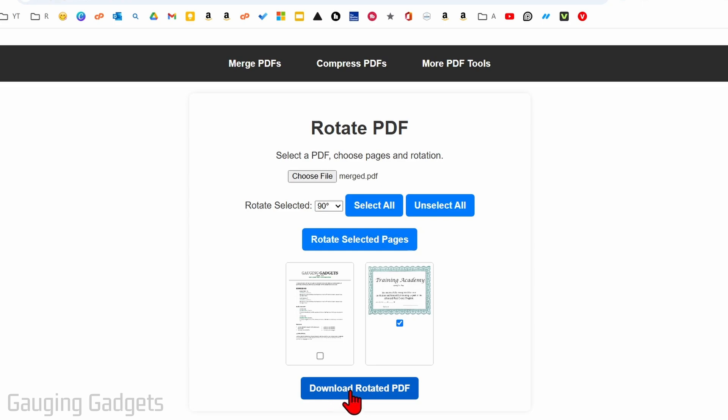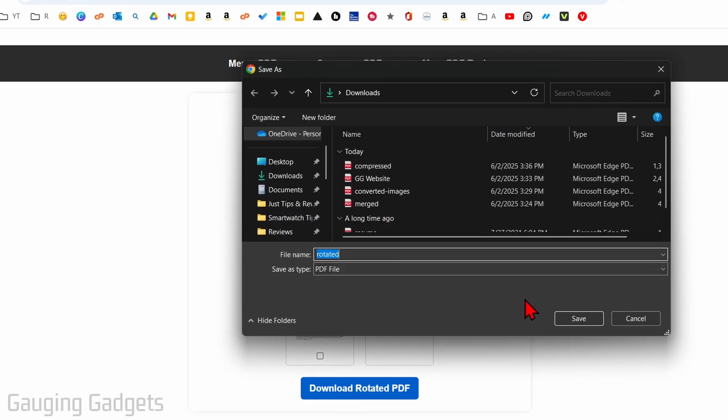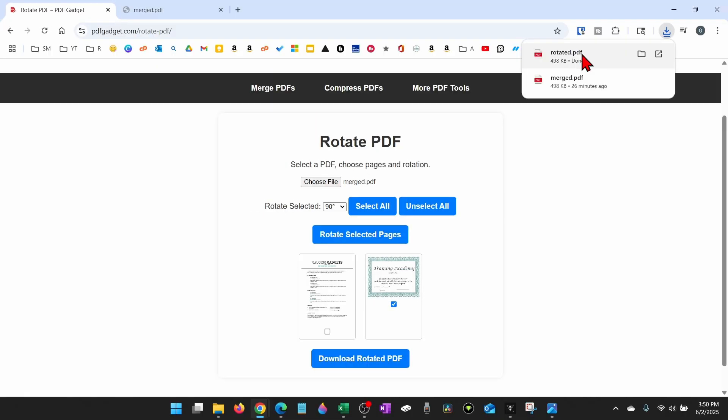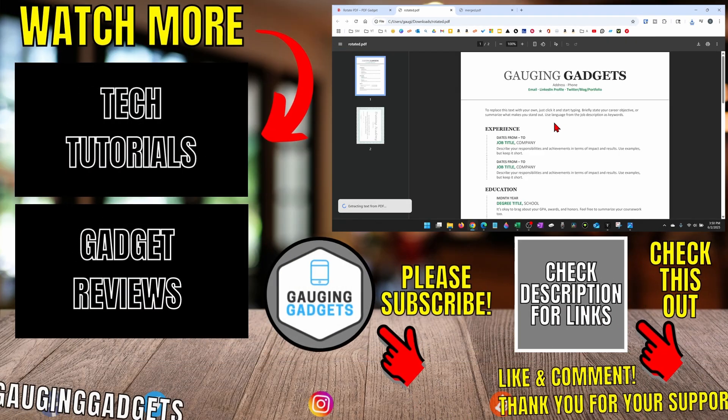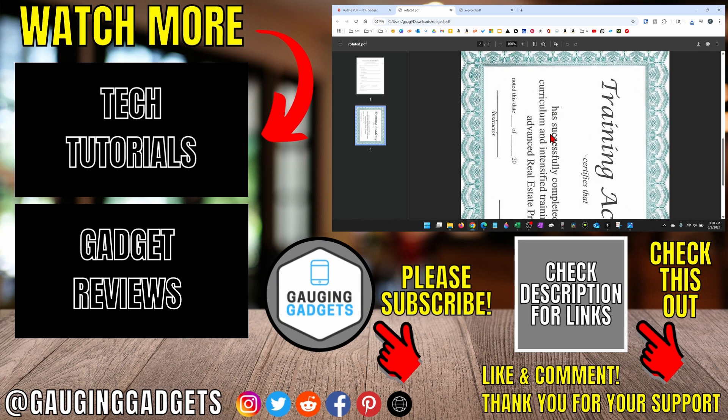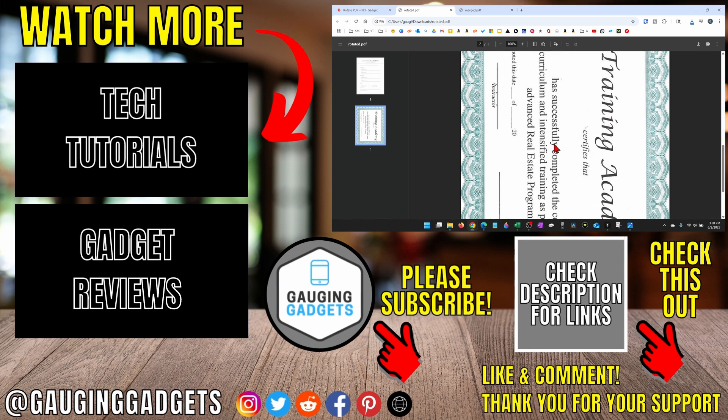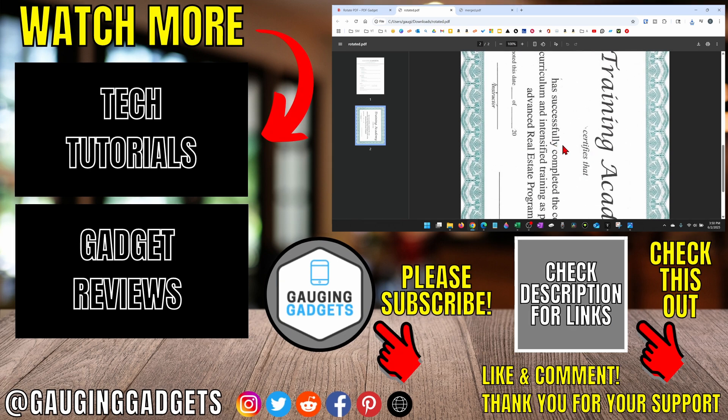Now all I need to do is select download rotated PDF. It'll save it to my computer. I can open that up and you can see that the certificate has now been rotated 90 degrees clockwise.